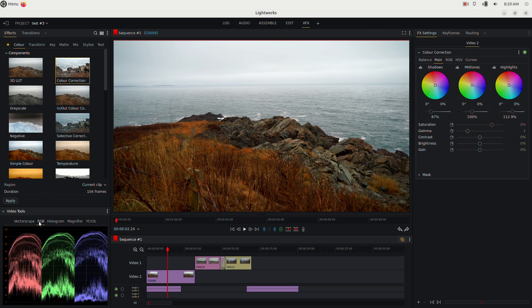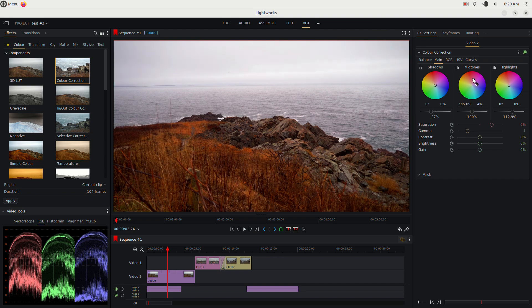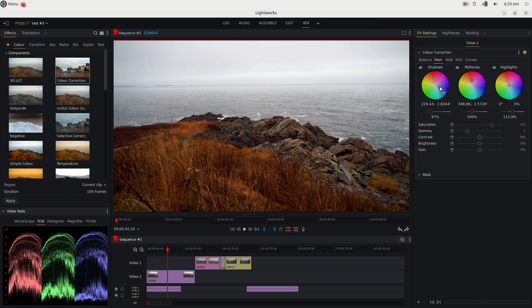Check the RGB parade — if the reds look a bit low, go to mid-tones and add some red. If the reds are too high in the darks, go to the shadows and bring the reds down a bit. It can be tricky with a mouse but you can dial in a nice look this way.